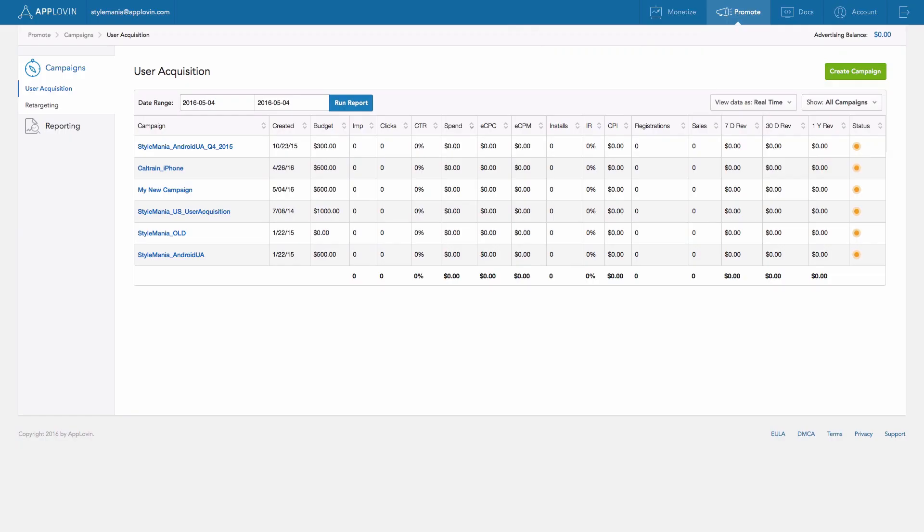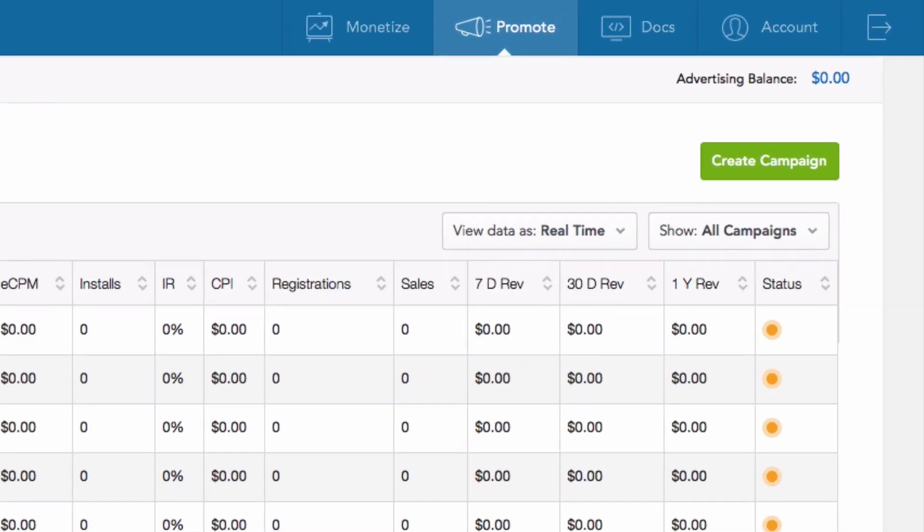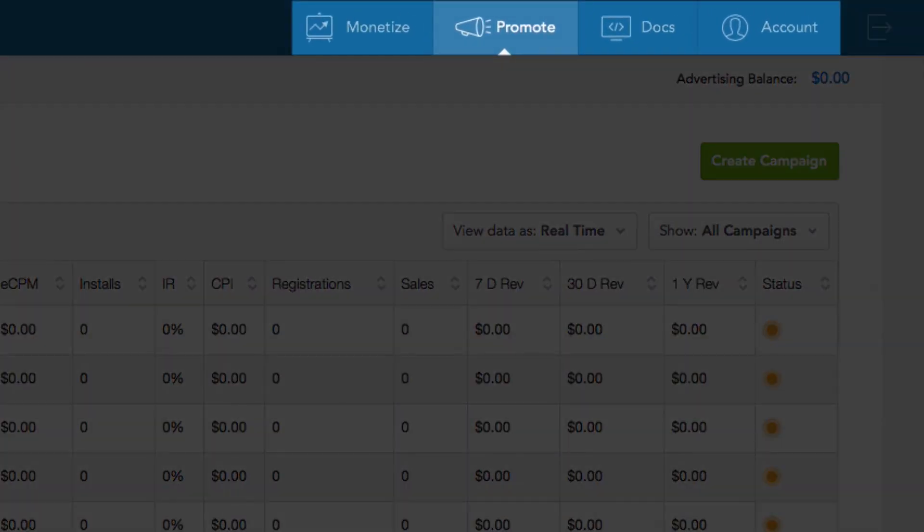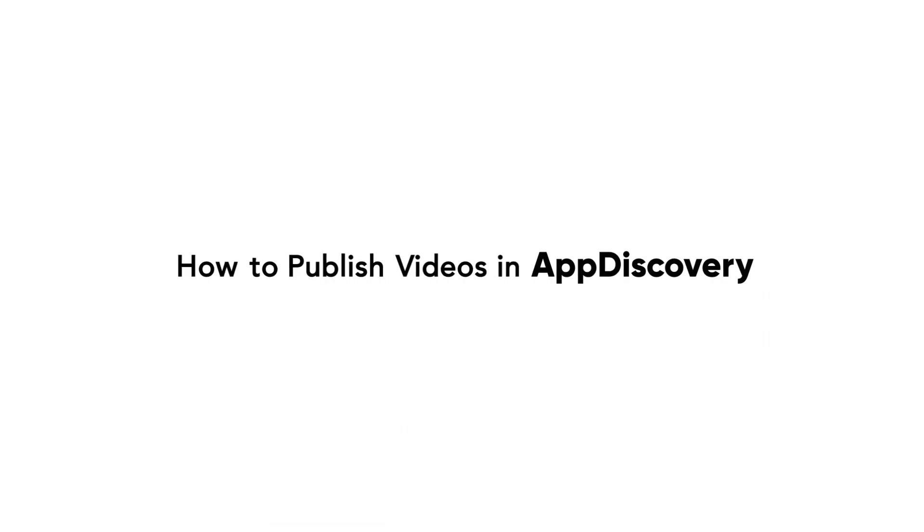In the upper right-hand portion of the screen, you'll see a group of tabs called Monetize, Promote, Docs, and Account. The Monetize page allows you to analyze and manage your apps if you're publishing ads with AppDiscovery. For more info on this section, see our tutorial on publisher videos.